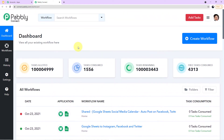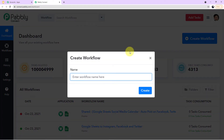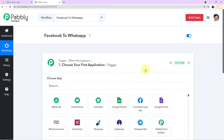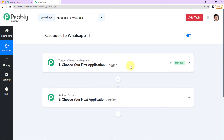This is how the Pabbly Connect dashboard looks — I've already created different workflows here. To create a new workflow, click the blue 'Create a New Workflow' button at the top right. A mini box will appear — name your workflow. I've named mine 'Facebook to WhatsApp' to reflect the two applications being integrated. Click Create to enter the workflow. Also, I'll add the link of this workflow in the description so you can clone it directly into your free Pabbly Connect account.